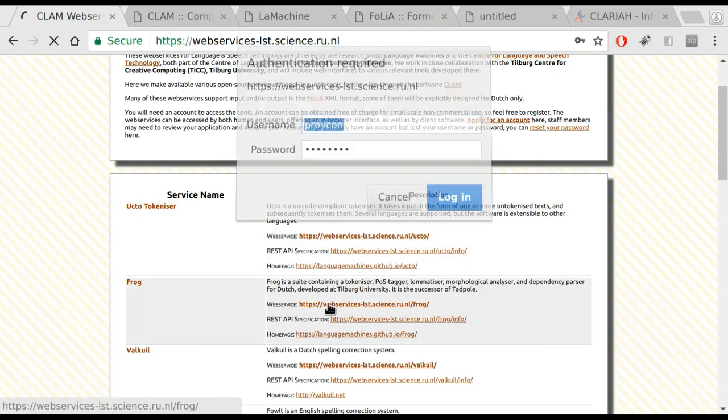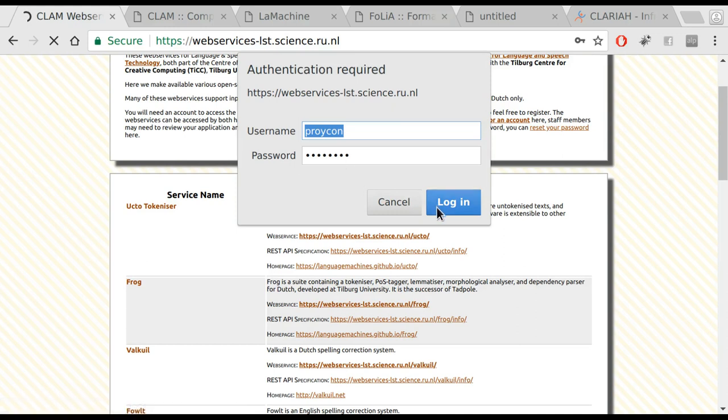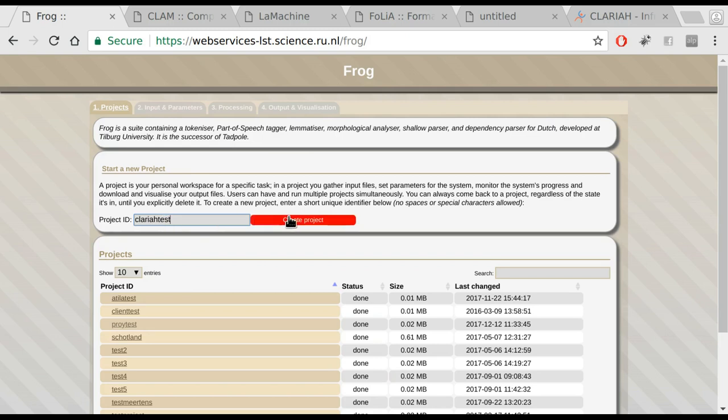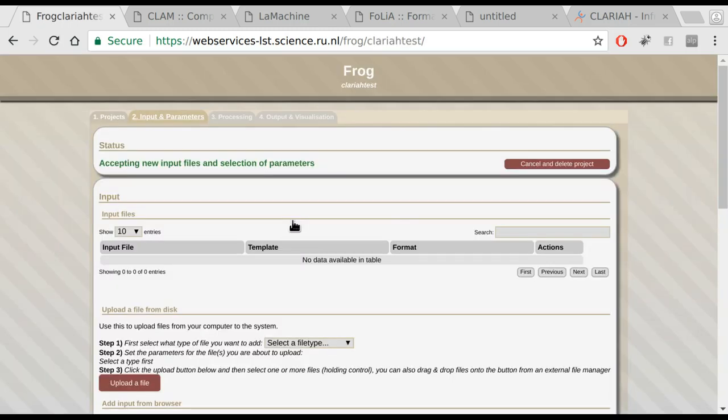You can then click the web service link, enter your credentials, and you will be presented the generic interface for the tool. You can start a project by entering a project name and clicking the create project button.